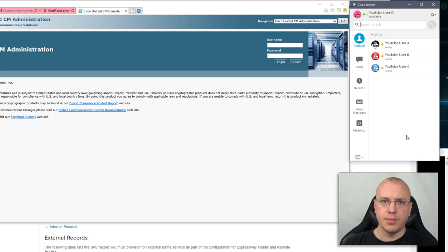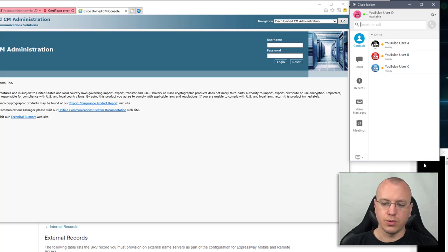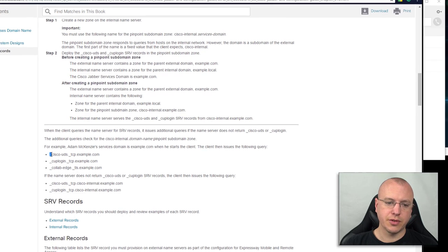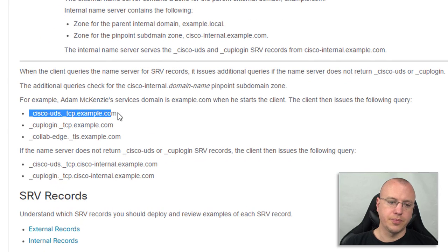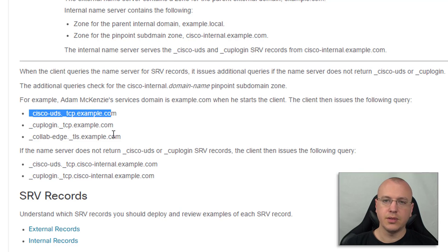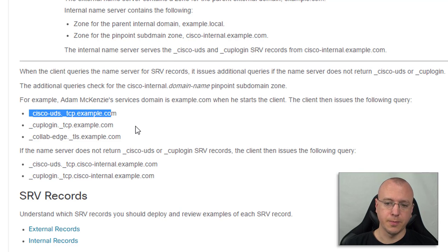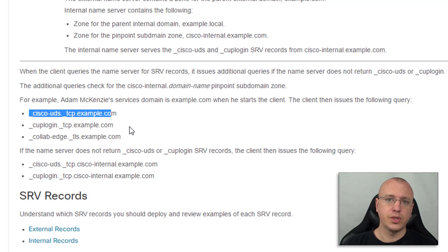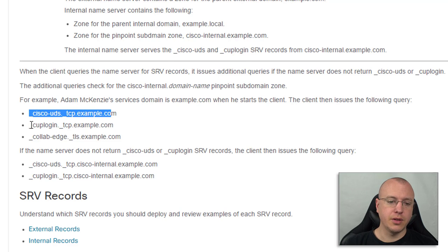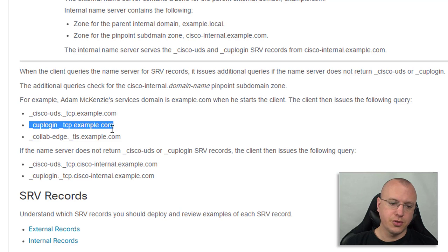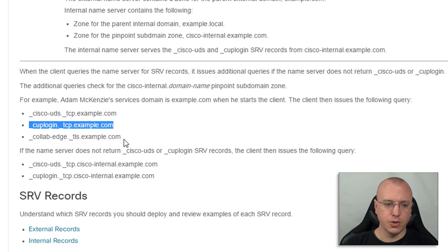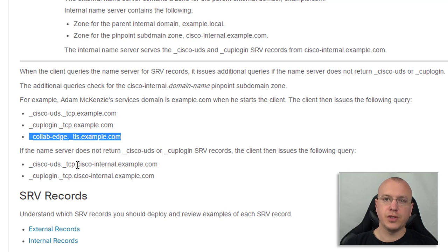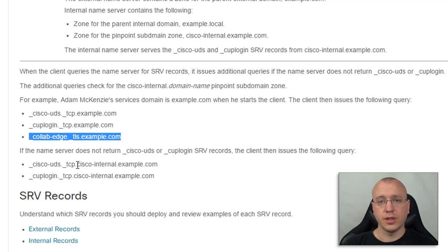When we entered the username at the freelab.local, what that first was doing is going to check for this service domain here: underscore Cisco-UDS dot underscore TCP dot freelab dot local in this example. If that was not found, so for example if we're using version 8.6 or lower, then it would look for CUP login. And if neither one of those resolve in that order then it will use the collab-edge and that is for if you're going to use VCS Expressway with MRA.